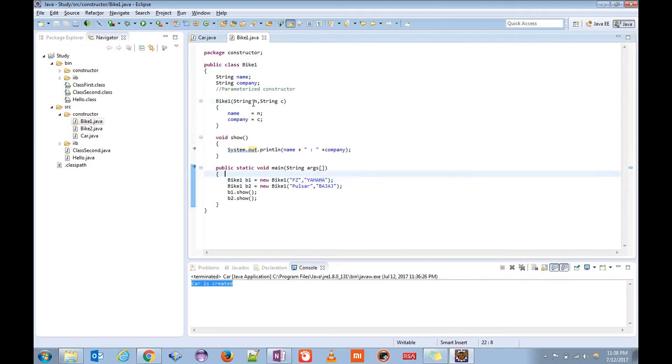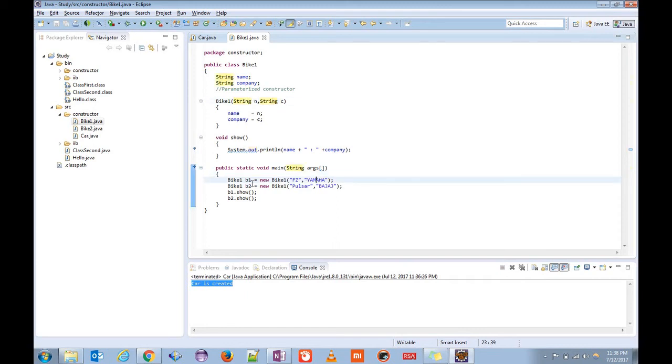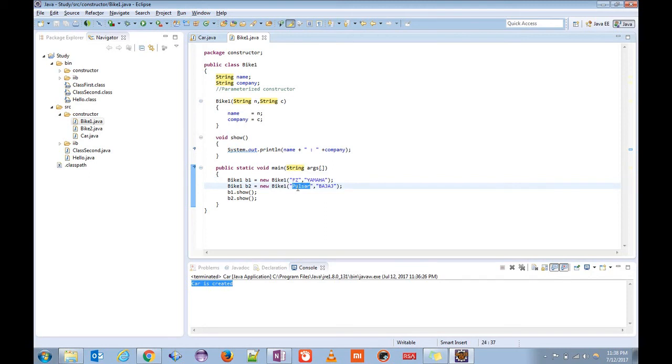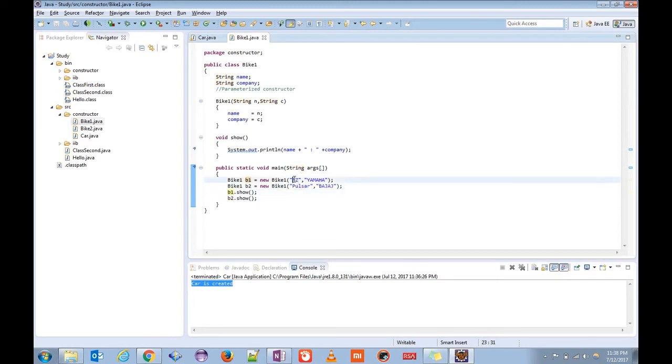String here, so here also string. Bike b1 equals new bike1, and the name is fc and the company name is yama. Similarly object 2 is having the name as pulsar and company as bachash. If we show it, b1 will have the value of fc and yama, b2 will have the value of pulsar and bachash.